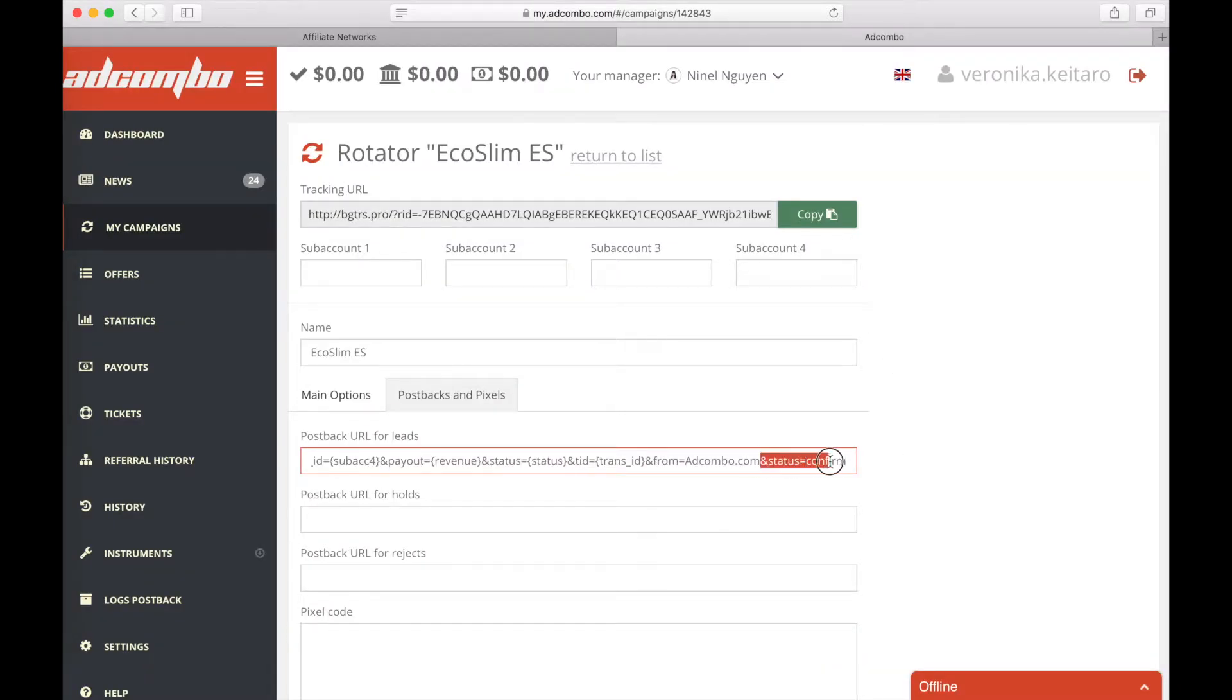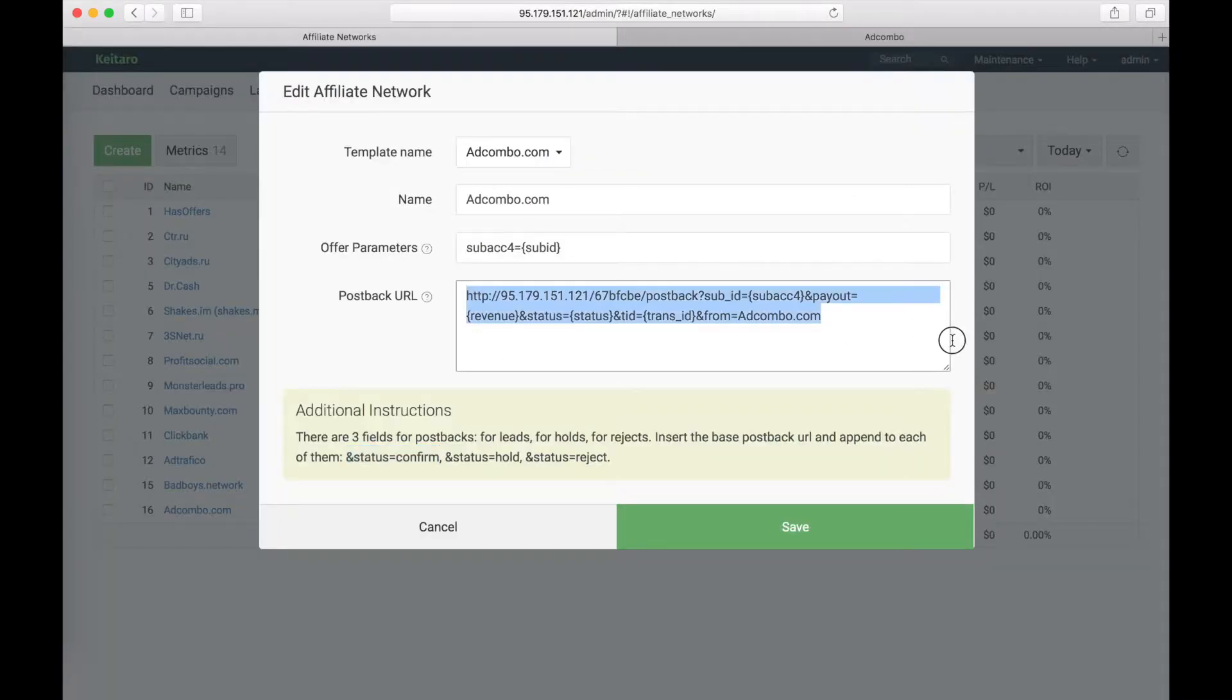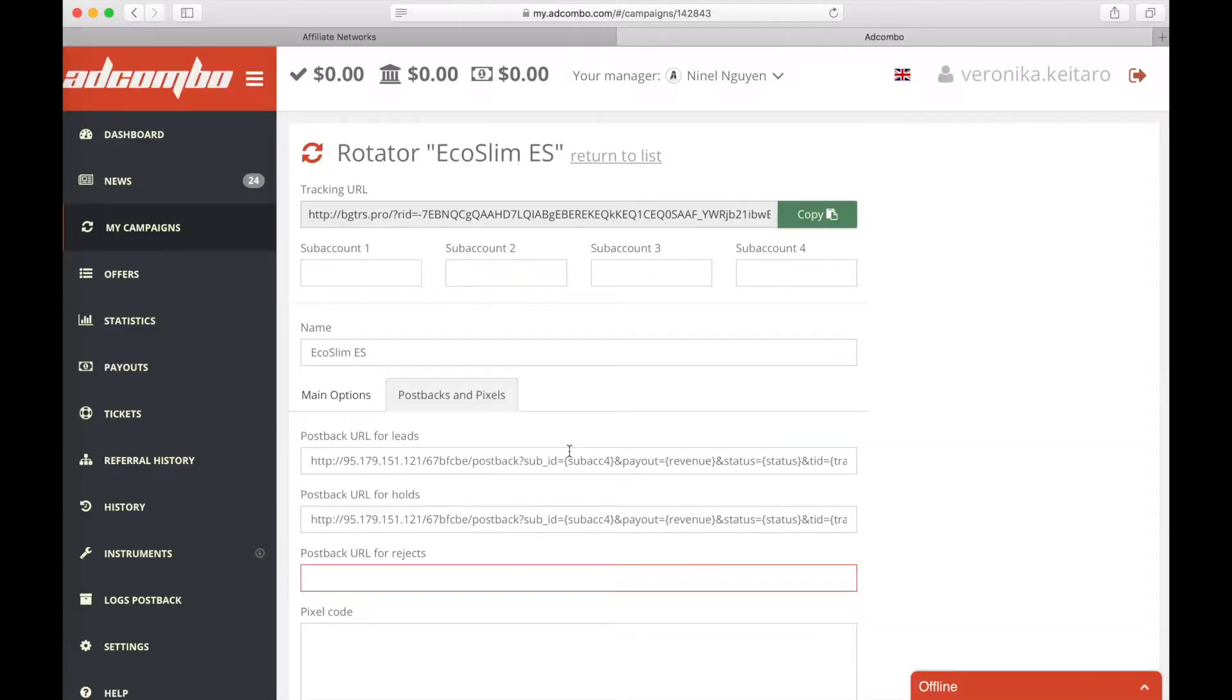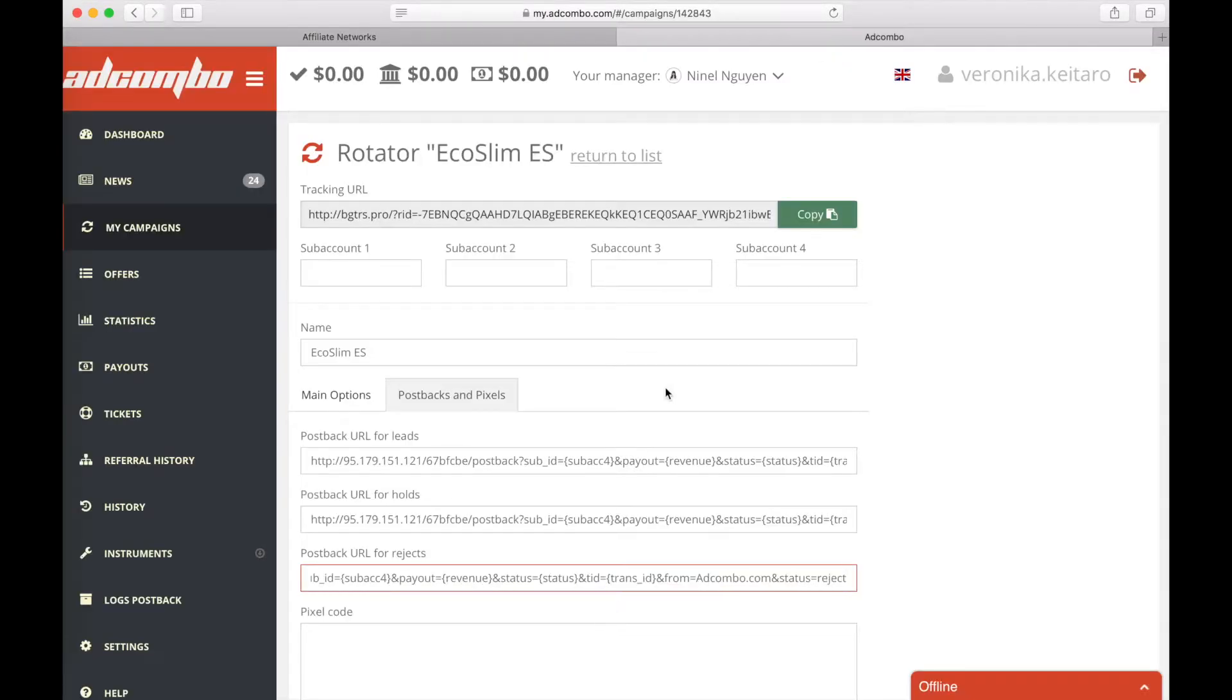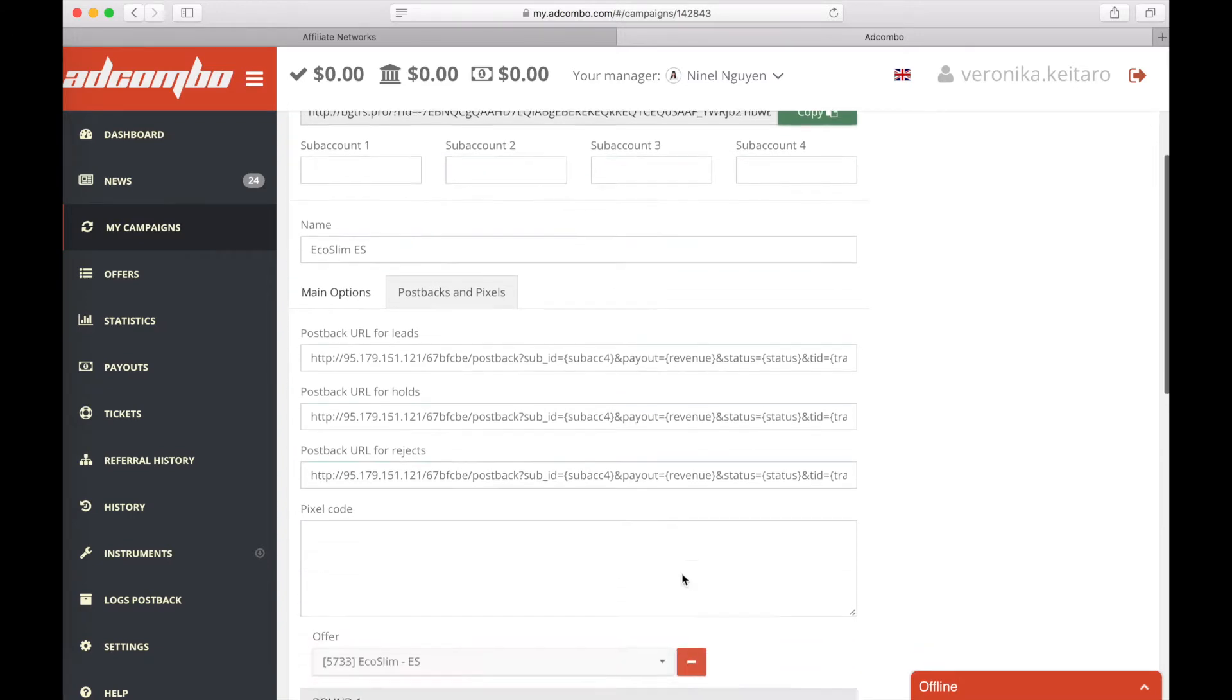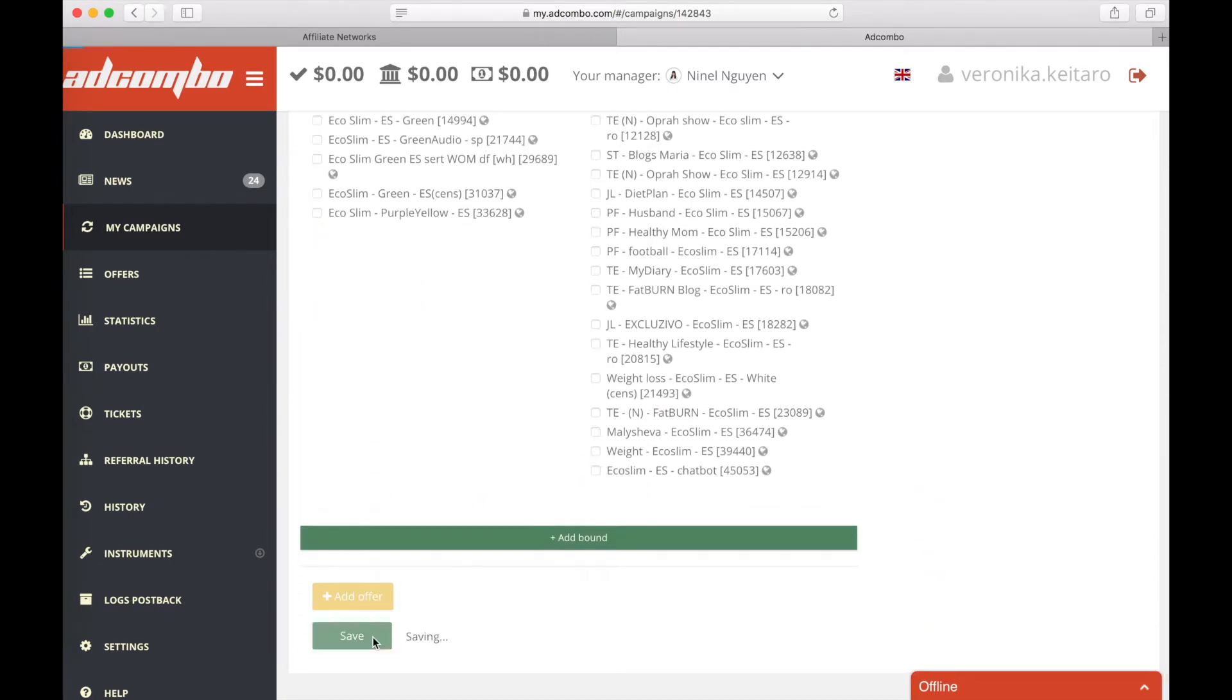So, we inserted this part. And do the same thing for holds and rejects. Save the changes. Our campaign on Adcombo is ready.